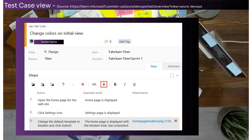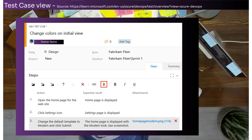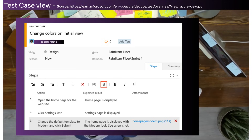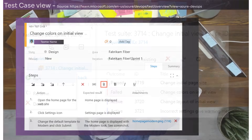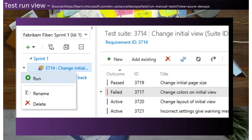Test case — a simple view — you can see a few attributes of a test case.